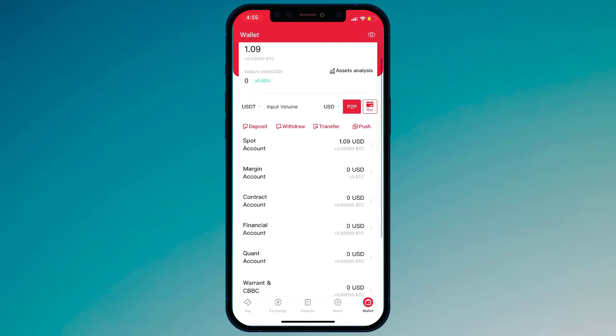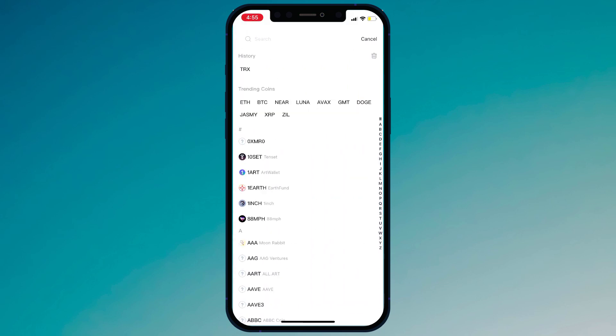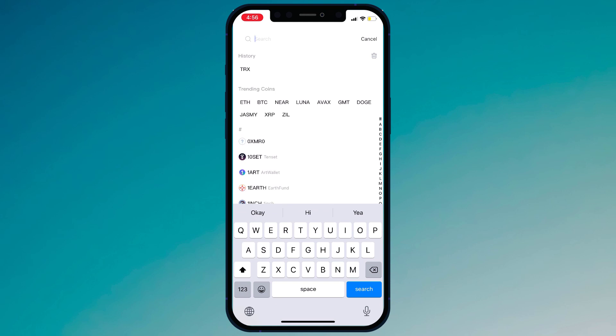Here you can also see the deposit button and withdraw button. If you want to deposit any coin in Gay.io, simply click on deposit and search the coin.